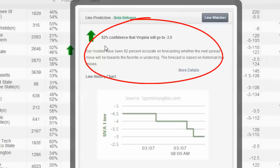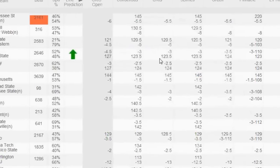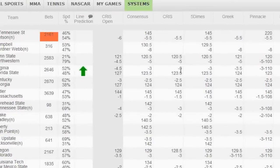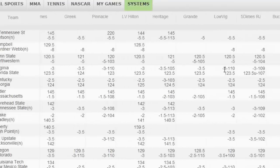Again, this is what we talked about in the PowerPoint presentation — that 82% confidence that Virginia will go to 3.5. We'll look at the market from right to left, and you see most of the games at the big books — 3 at 5Dimes, Pinnacle, LVS, Las Vegas Hilton. There are some books already at 3.5, but as I go across here, the majority of them are still at 3.